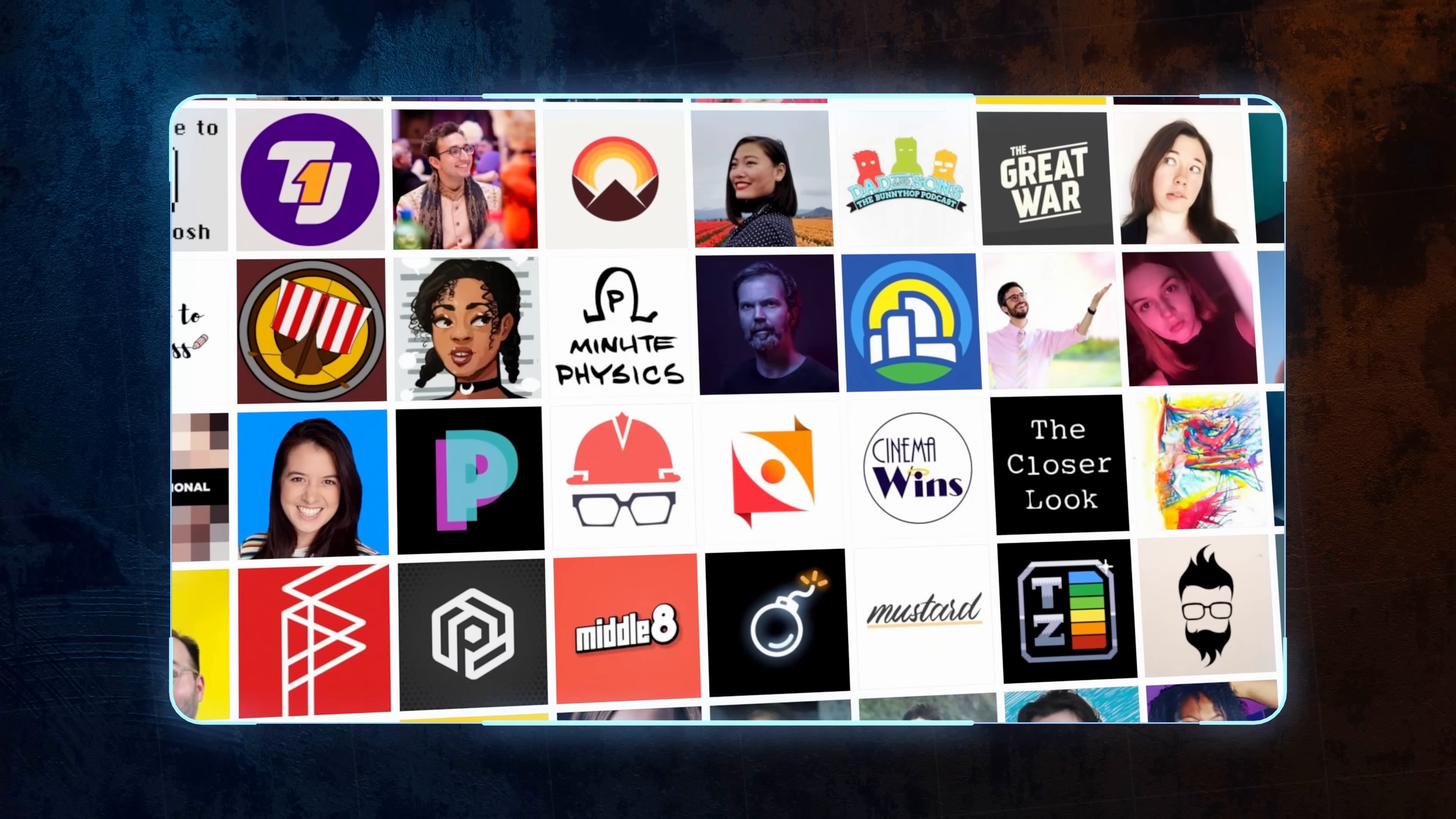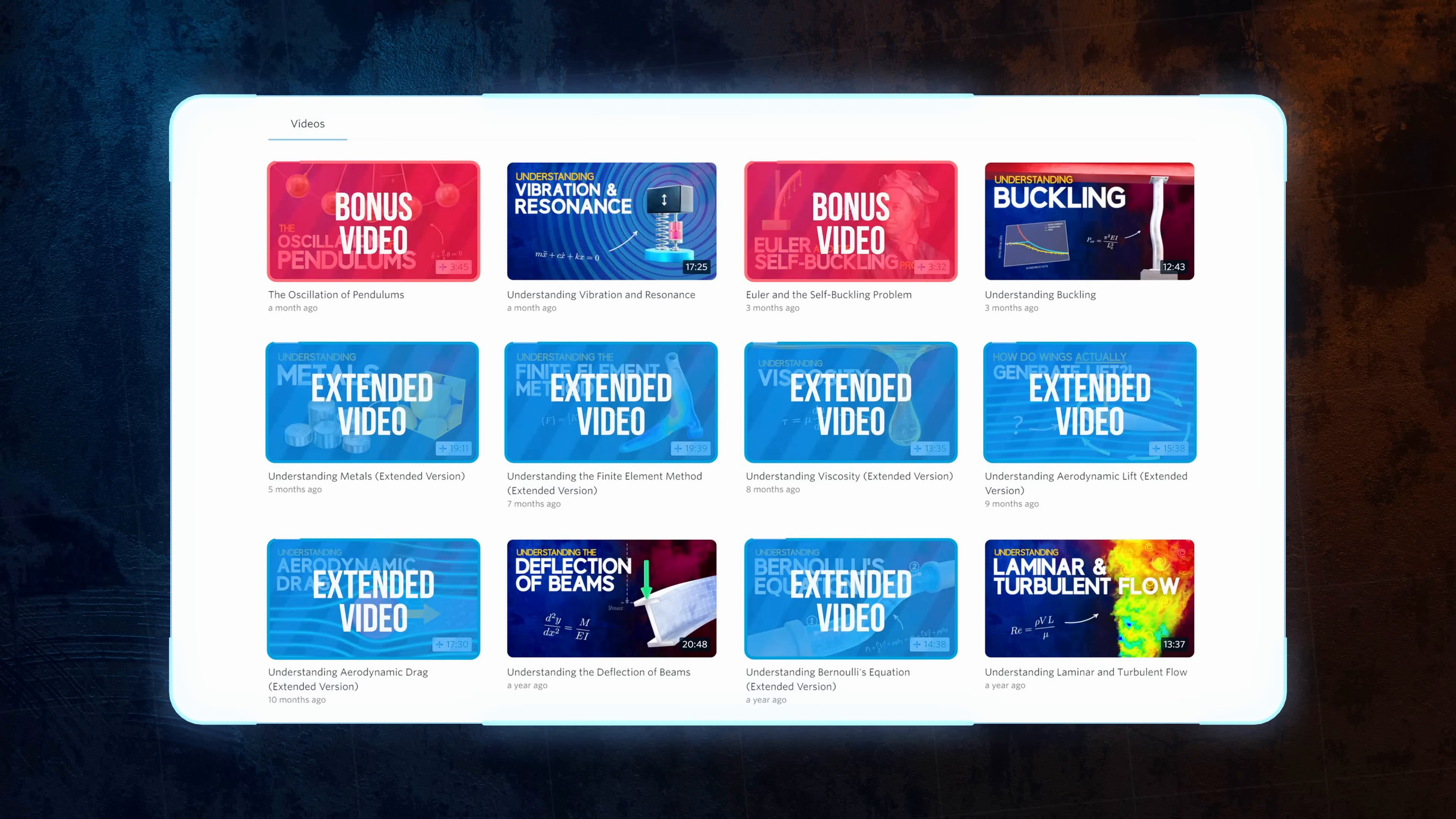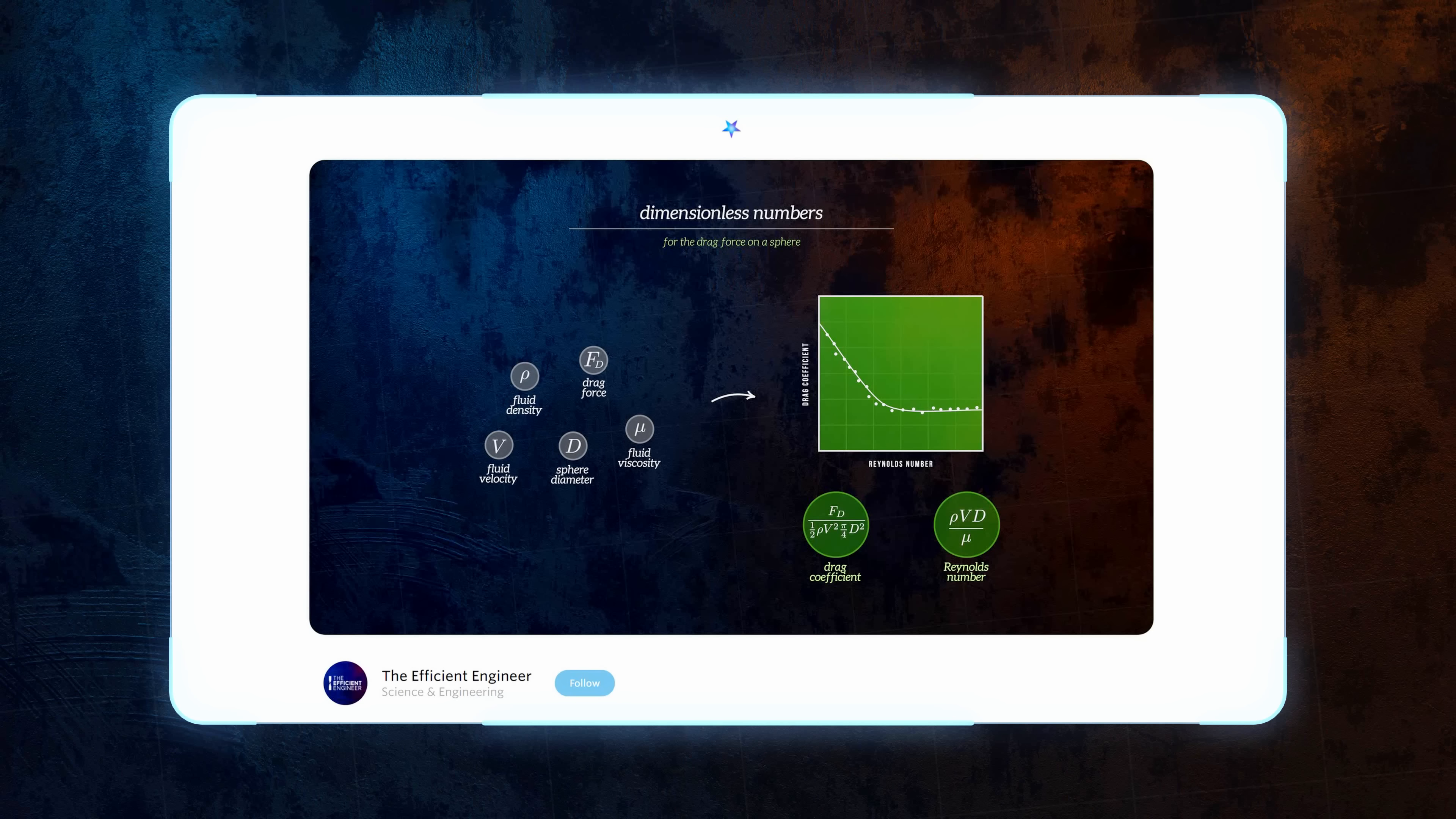Nebula is a place where we can experiment with new ideas and upload bonus content, all without worrying about the YouTube algorithm. In fact, I've just uploaded a full-length video exclusively to Nebula covering dimensional analysis, an incredibly powerful analytical technique that engineers can use to sense check equations, identify the important parameters in a problem, and even derive completely new relations based on experimental data.